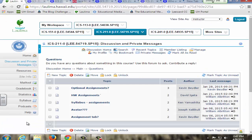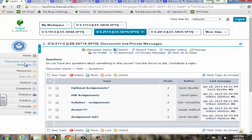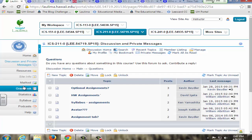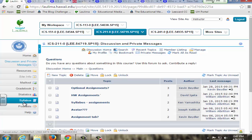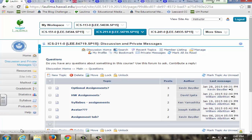On Laulima I keep it pretty simple — discussions, resources, gradebook, syllabus, links, and also links to the podcasts.